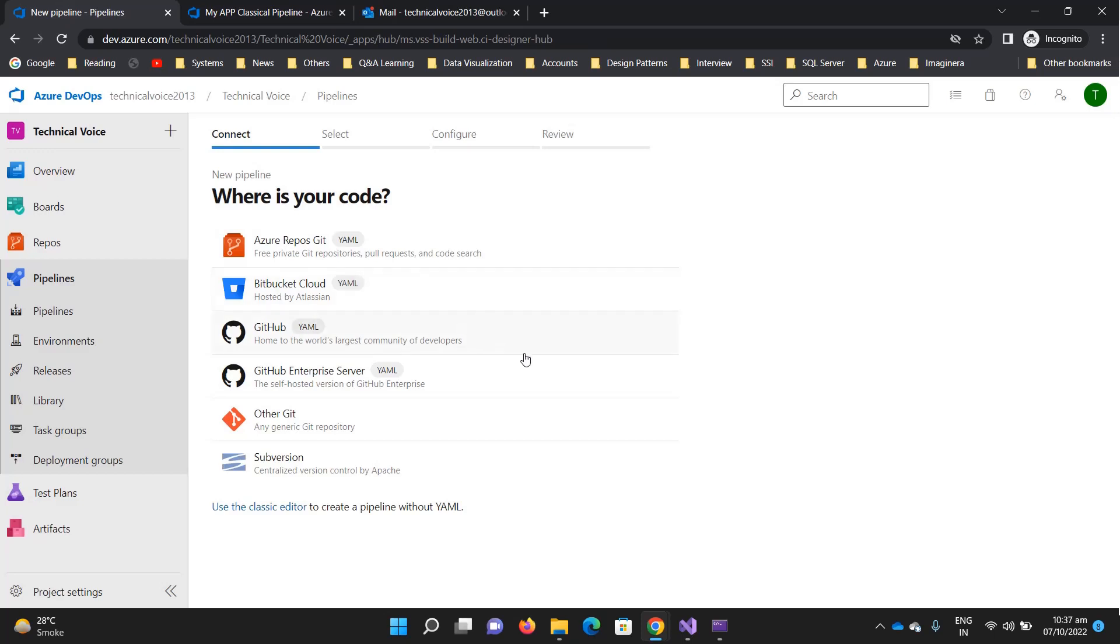If we talk about YAML, yes it is code and it's managed as source code. One benefit is if you change something in the YAML, you can compare it very easily with what exactly the changes were previously and now.